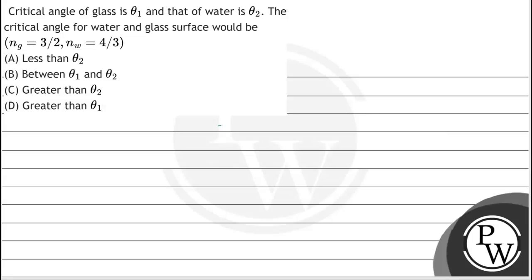Let's read the question. The question says: the critical angle of glass is theta 1 and that of water is theta 2. The critical angle of the water-glass surface would be — given that the refractive index of glass equals 3/2 and that of water is 4/3.